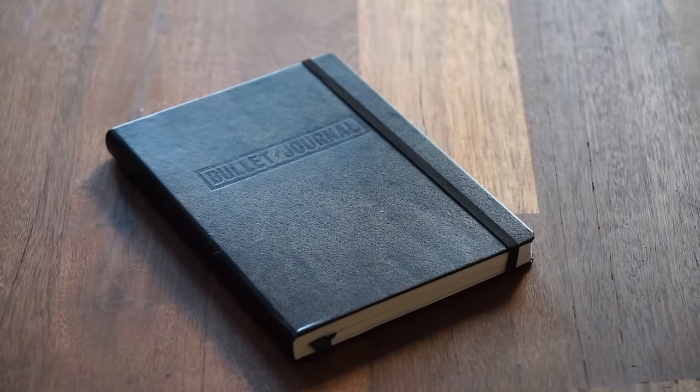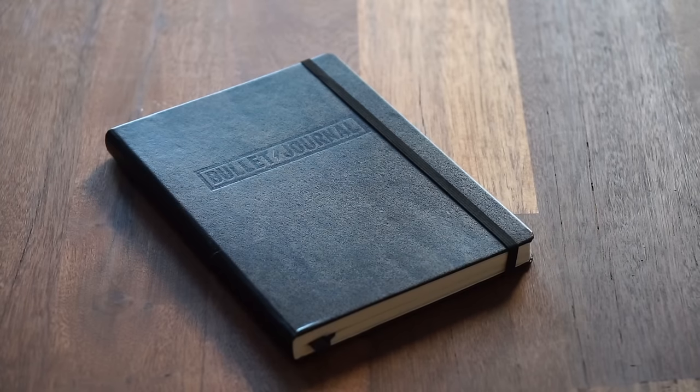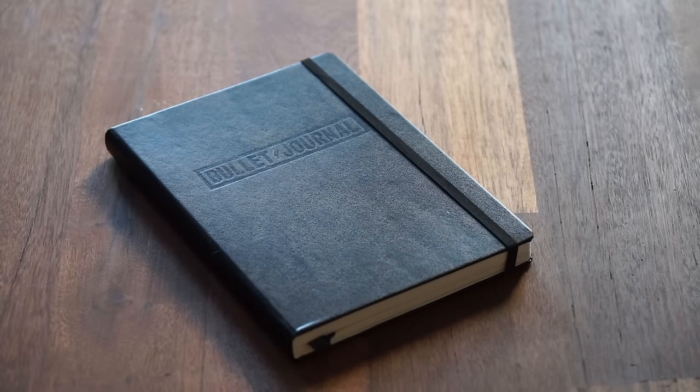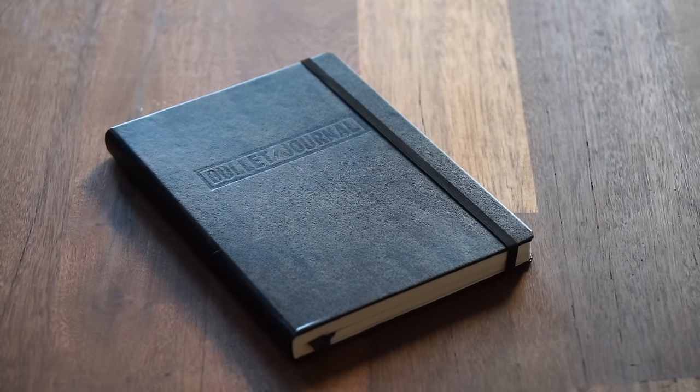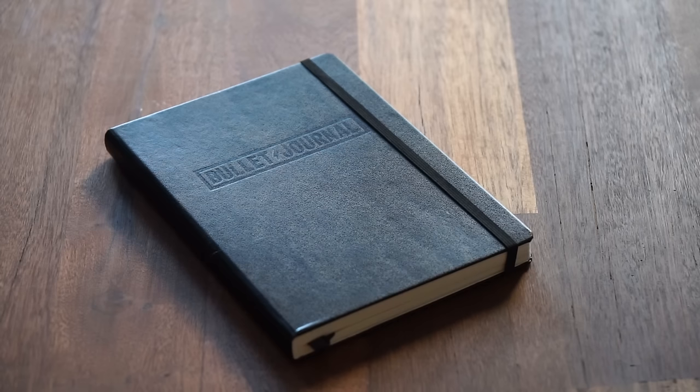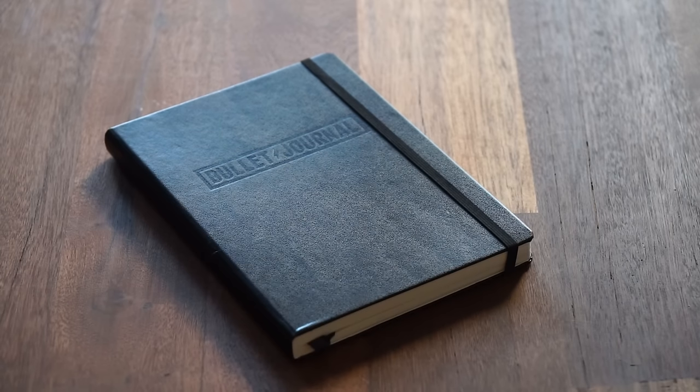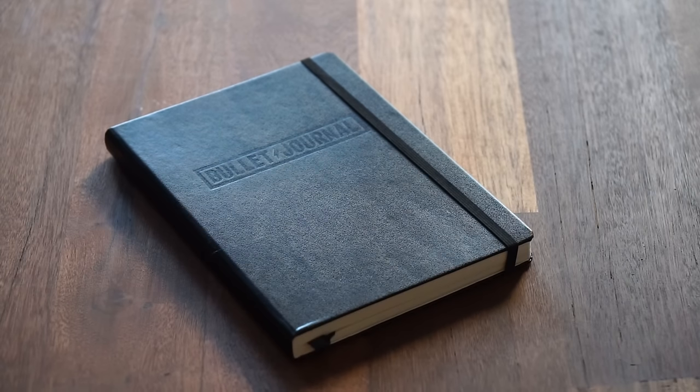This is the bullet journal notebook. Crowdfunded into existence by nearly 3,000 backers, it's the only notebook in the world designed from the ground up for bullet journaling.